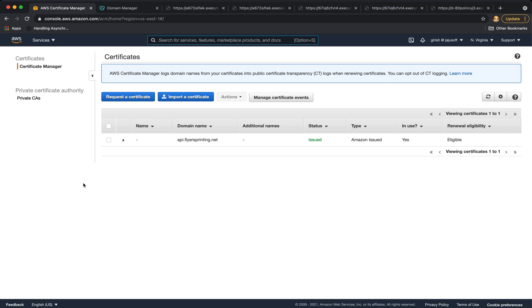I hope you like this section. Please join me in the next section where we will create custom domains for our API endpoints using these SSL certificates. Thank you.